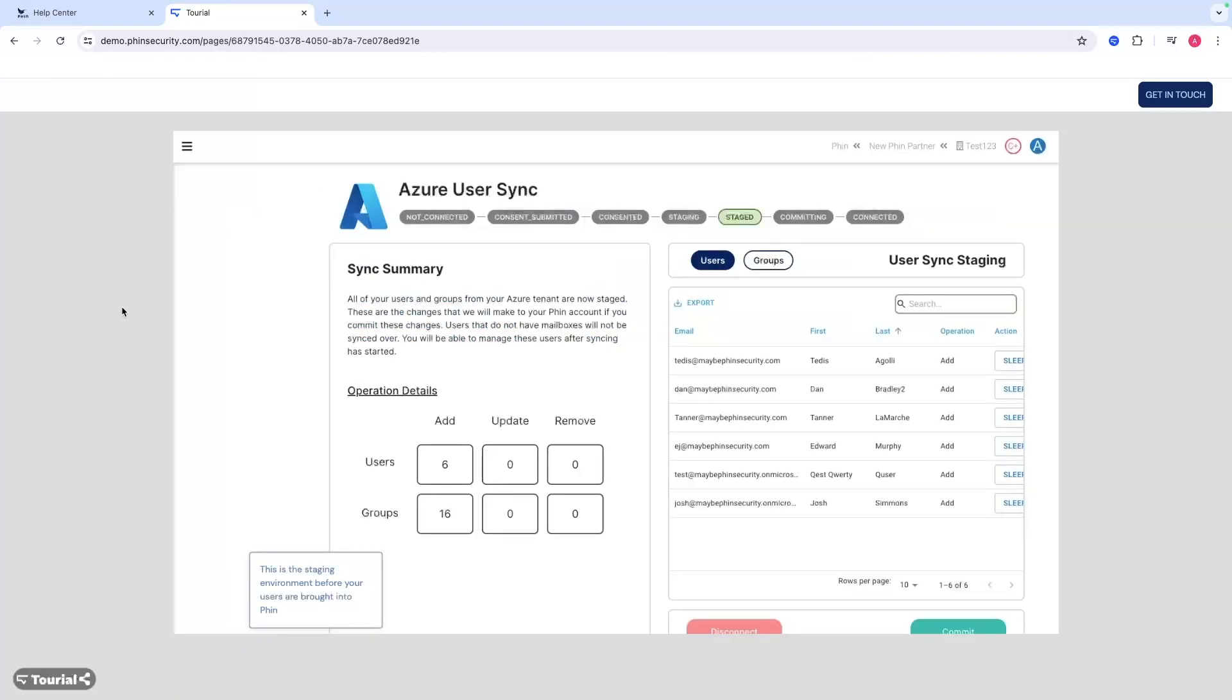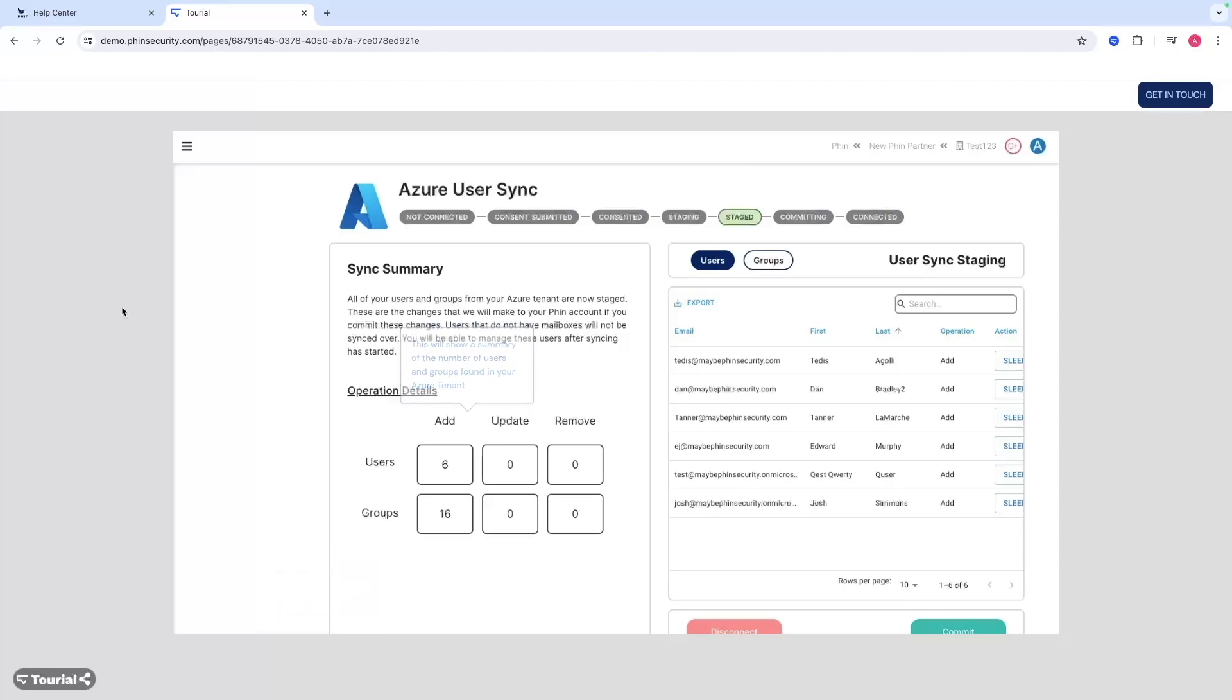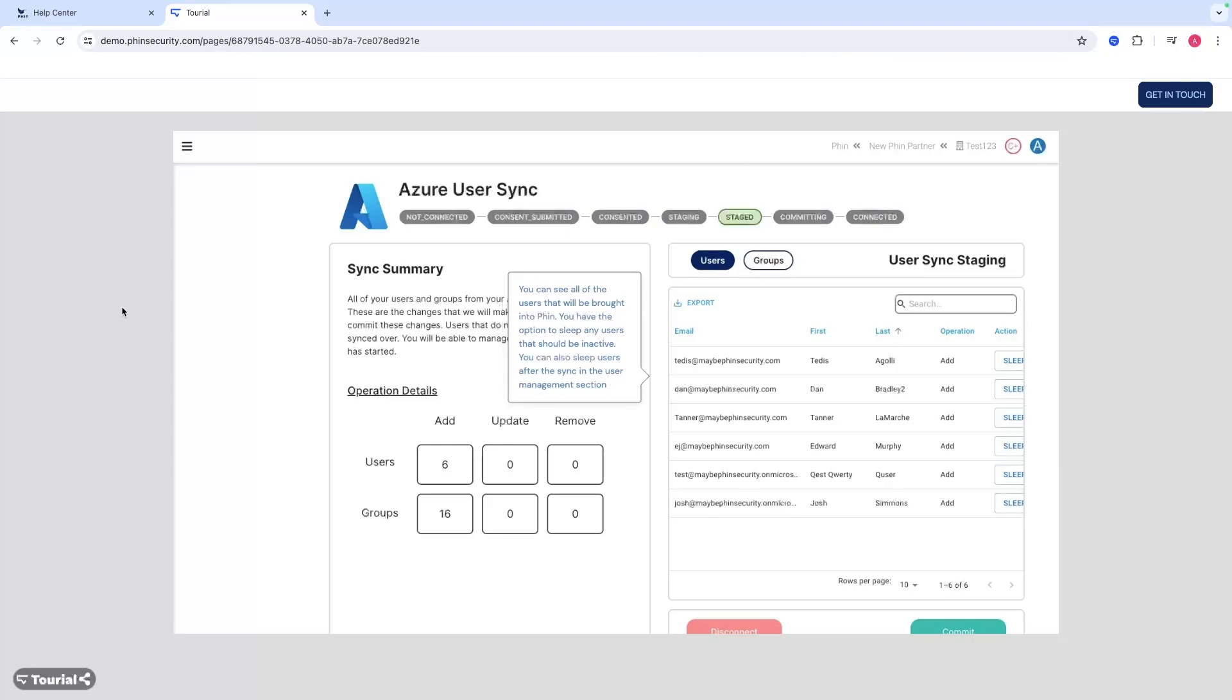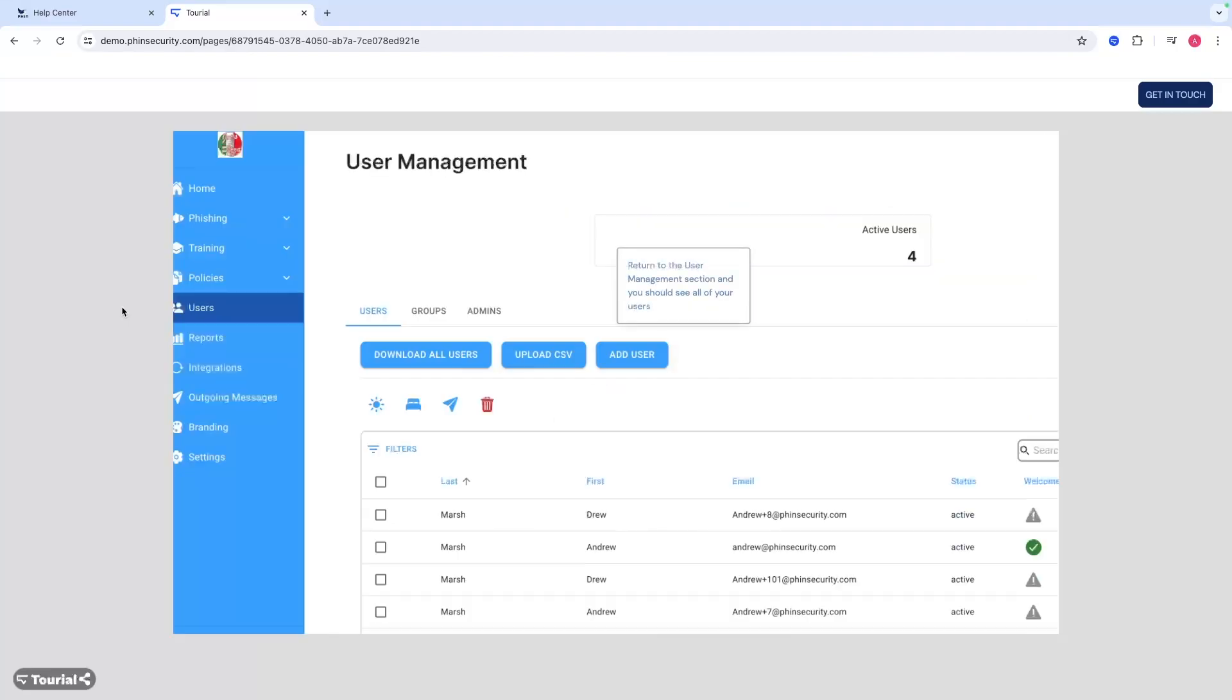This is the staging environment before your users are brought into FIN. You can preview who's being brought over, who's not, the groups that are brought over, and see the total number of users that will be brought over. You have the option to sleep any of those users or render them inactive prior to them coming into the platform.